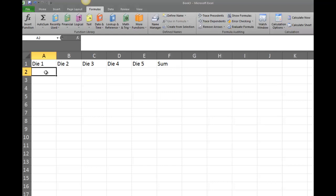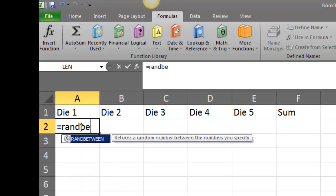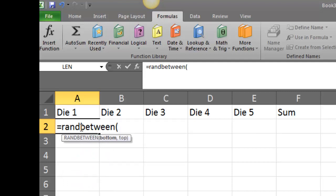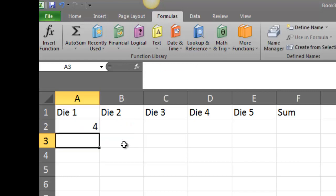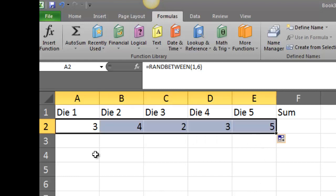Now I'm going to generate my first value using the RANDBETWEEN function to generate numbers between 1 and 6, like we would see on a standard die. I'll start with an equal sign, type RANDBETWEEN, open parentheses, and the syntax asks for the lowest number, a comma, then the upper number — so 1 comma 6. Then I'll drag that across using the fill handle to get values for all five dice.